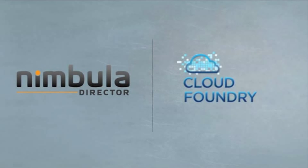Hi folks, in this video we are going to talk about Nimbula Director's integration with Cloud Foundry.